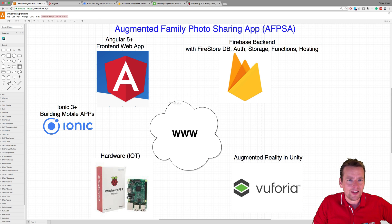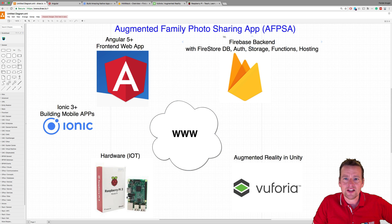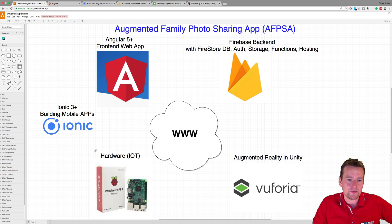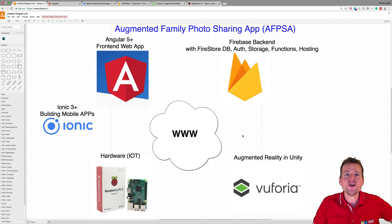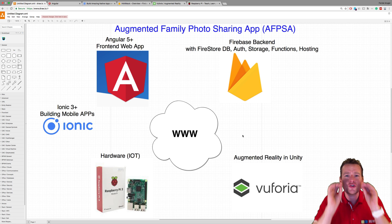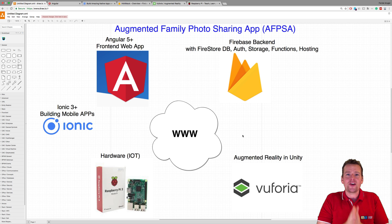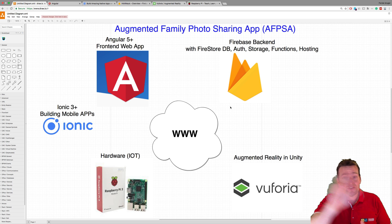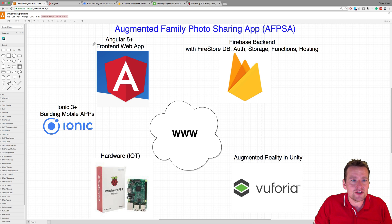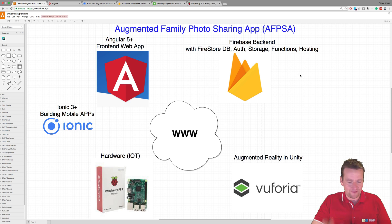So here's the plan: Series 1 — Angular and Firebase. Series 2 — Ionic and Firebase. Series 3 — Firebase with augmented reality. Series 4 — combine all three and use real data in augmented reality. I know this is going to be so much fun, and I hope you guys will follow along as much as you can. See you in the first lesson where we'll start diving into Angular and Firebase. Have fun!